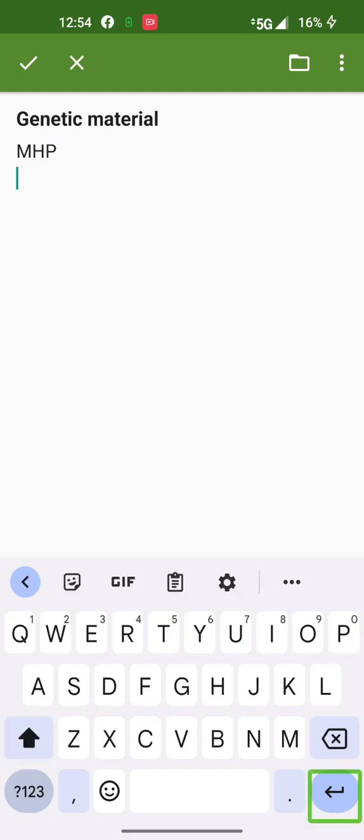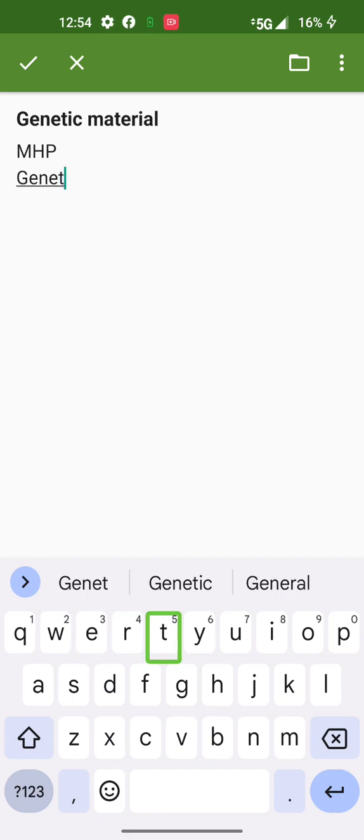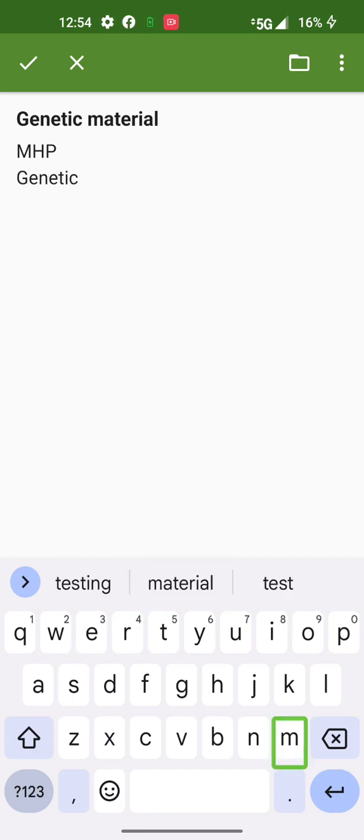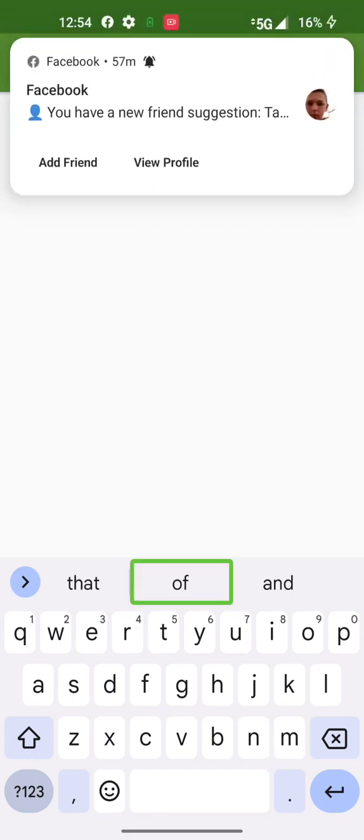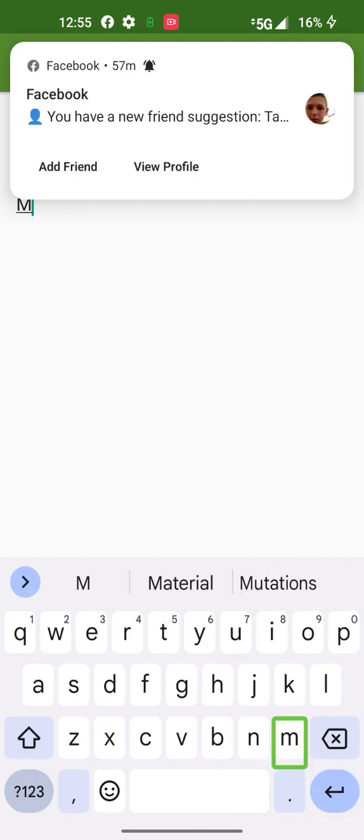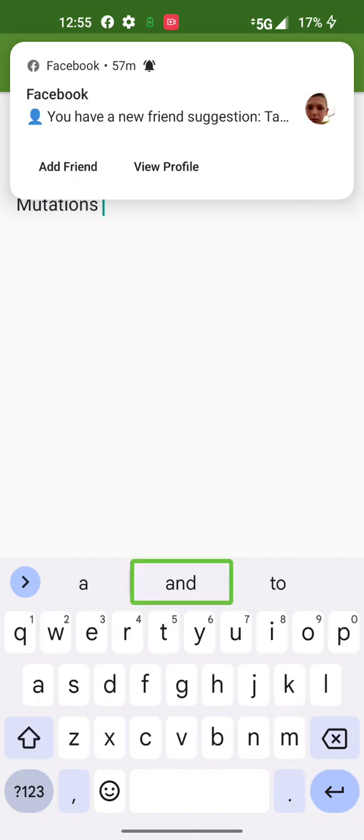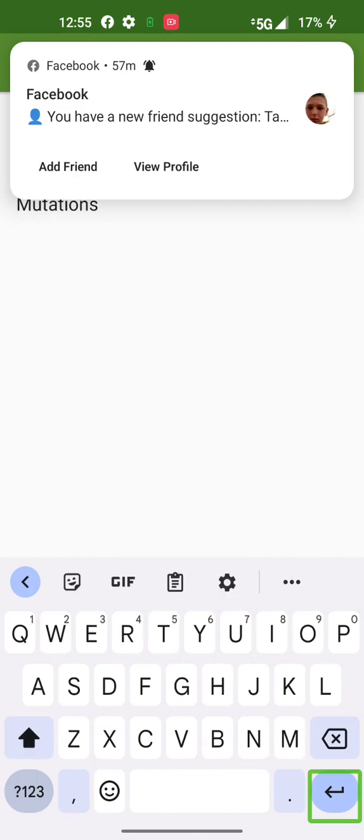Enter. MHP. T. Genetic. M. Material. T. M. Mutations.